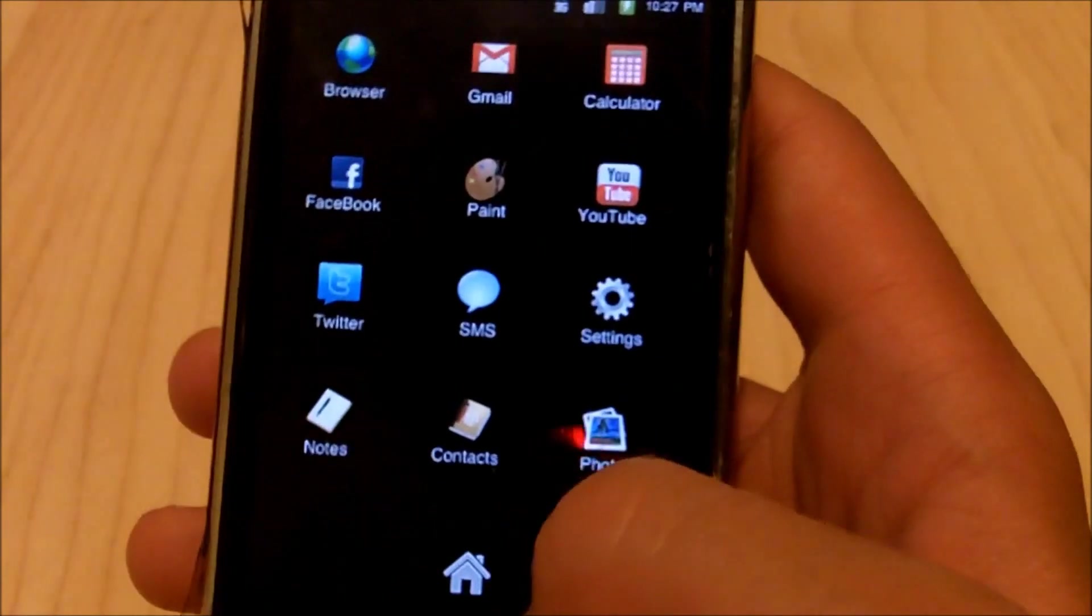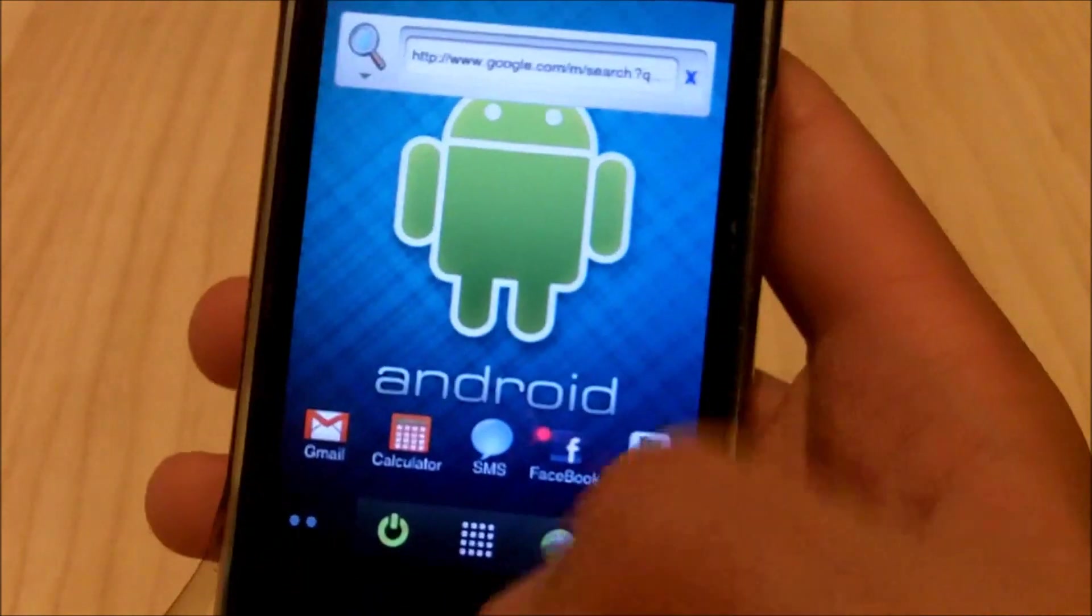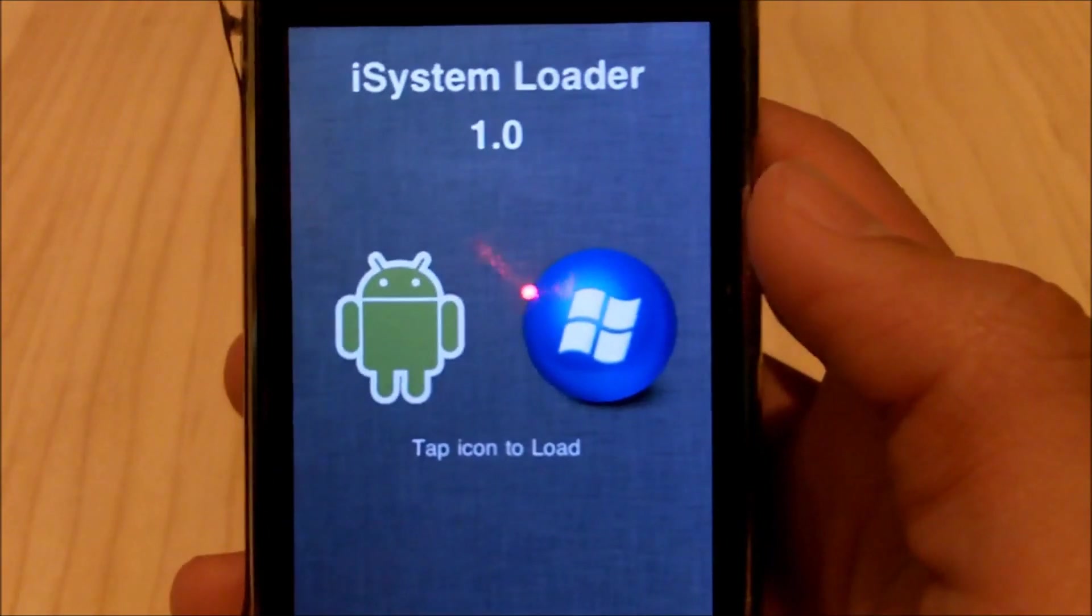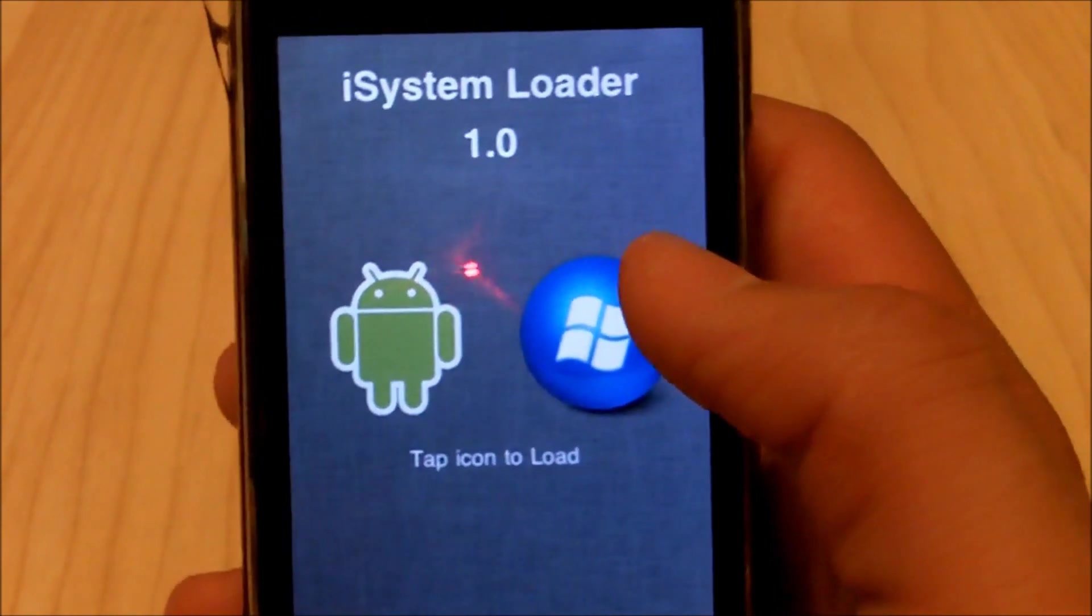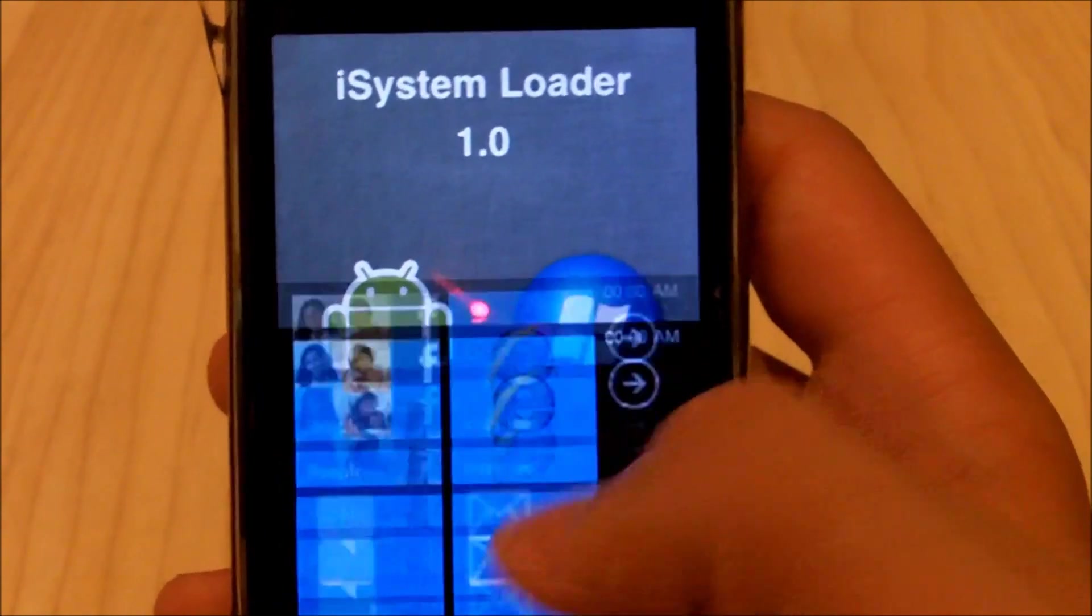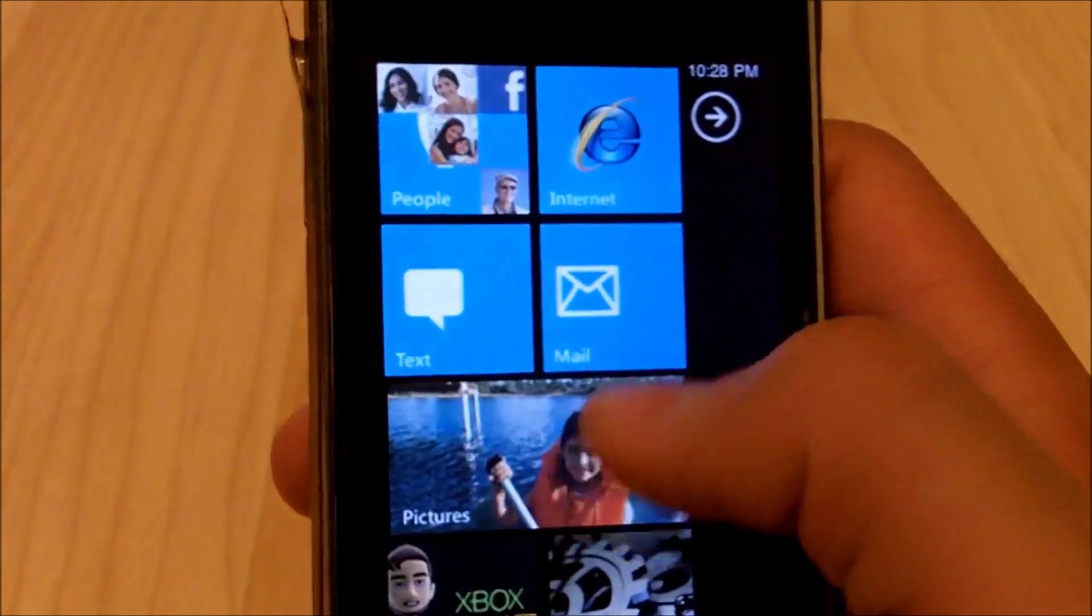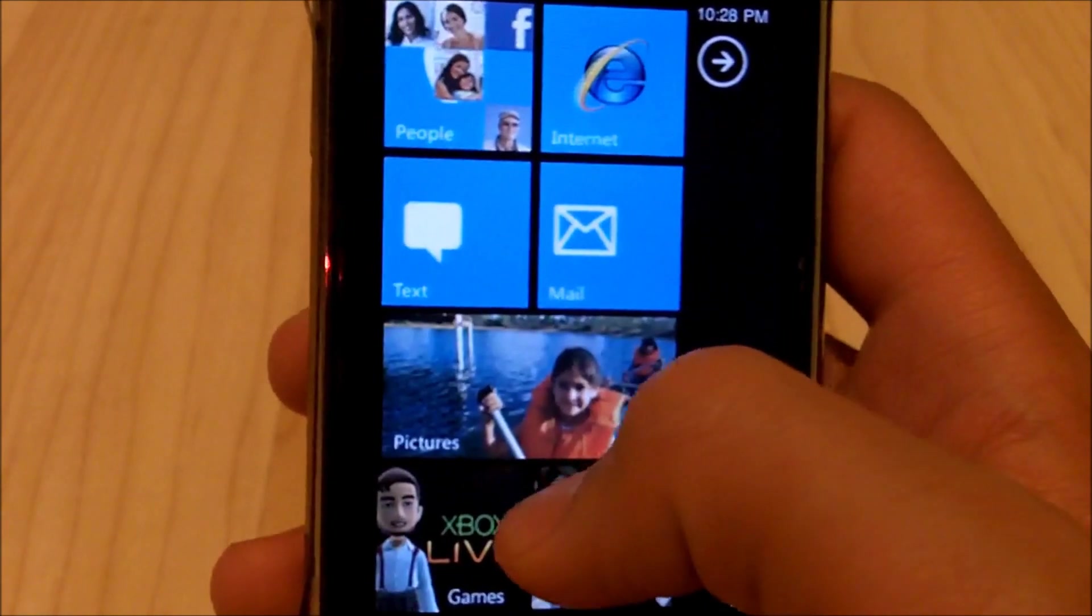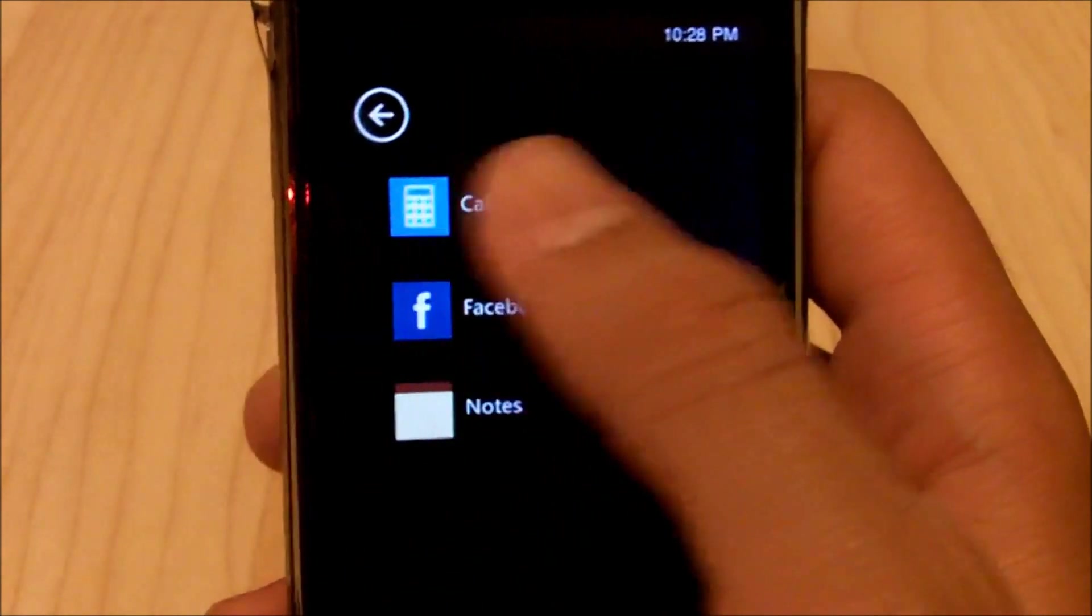And now we're gonna go to Windows Phone 7. So now we're back at the iOS system Loader screen and this time we're gonna want to select Windows Phone 7 which is the Windows icon. And now you can see you've got these simulation live tiles which is kind of cool and then you can just go to your apps like this.